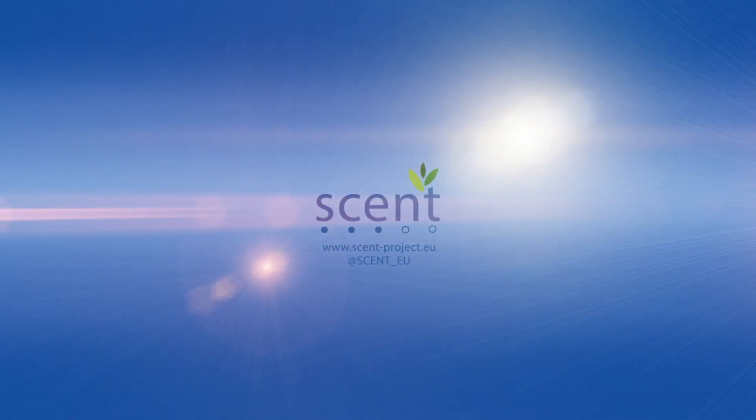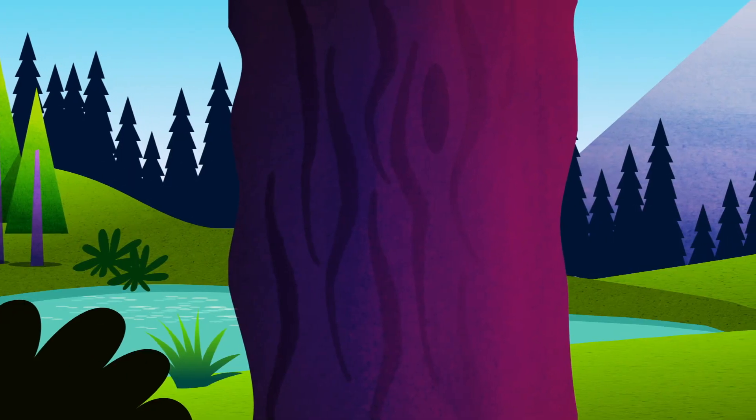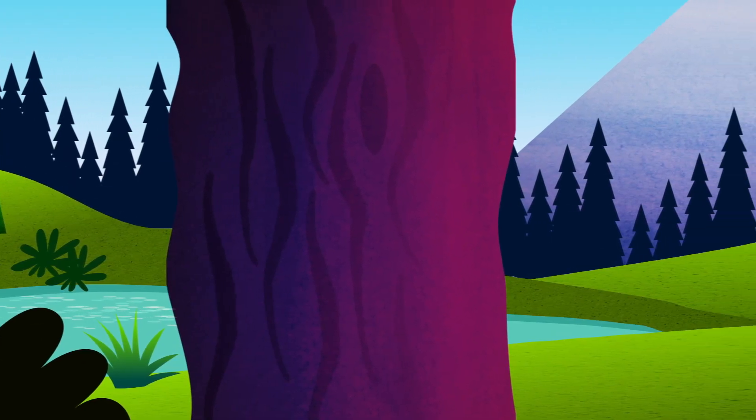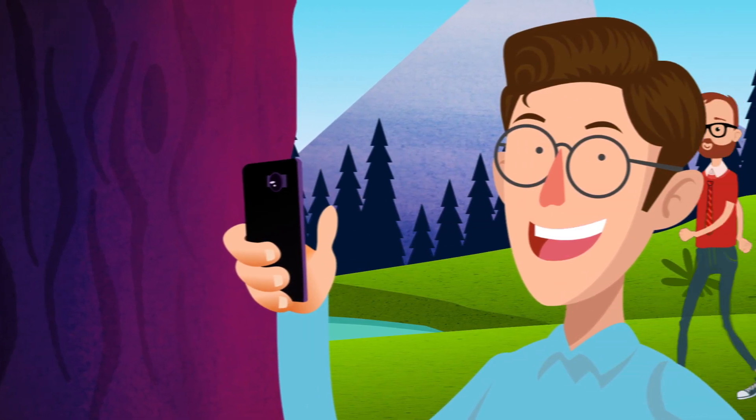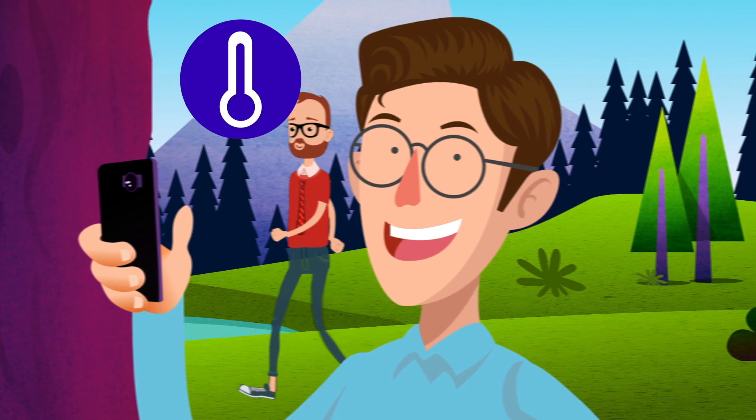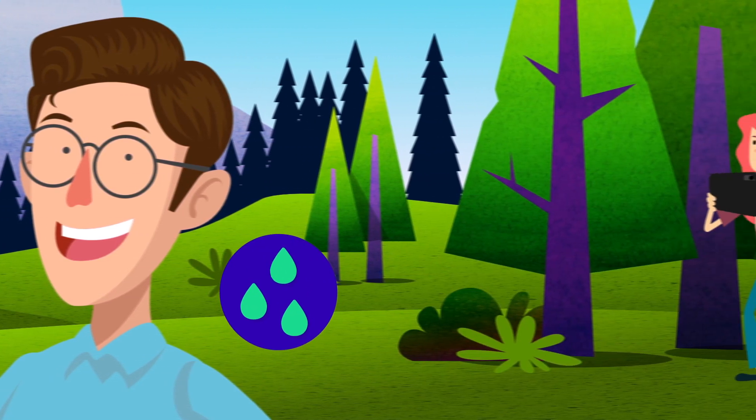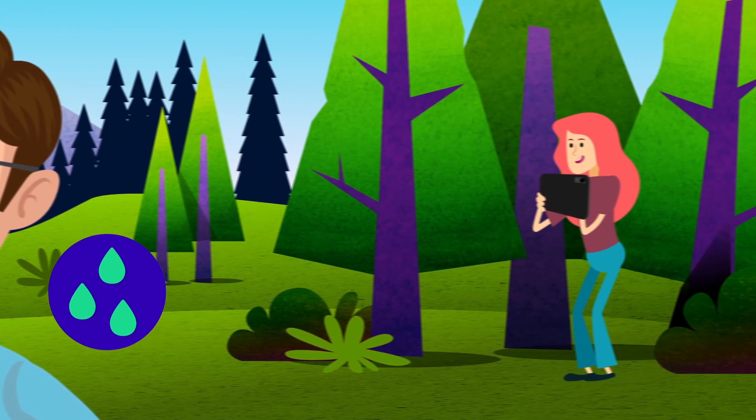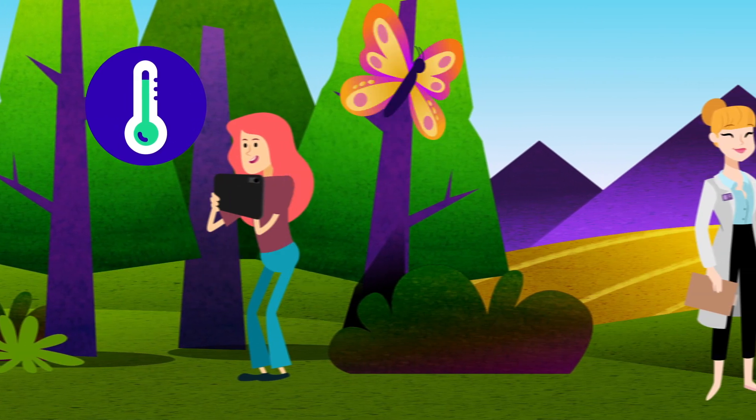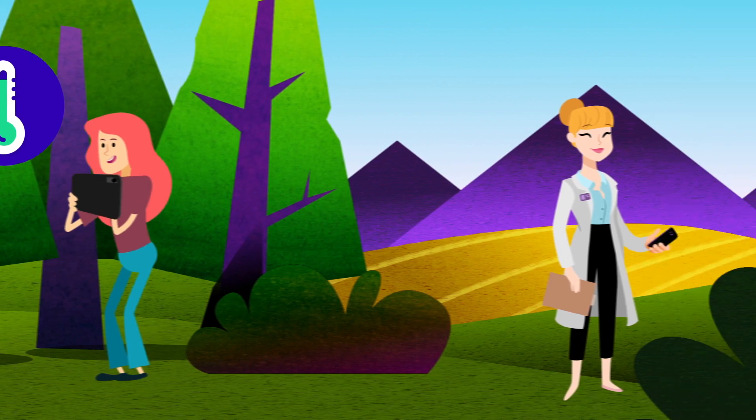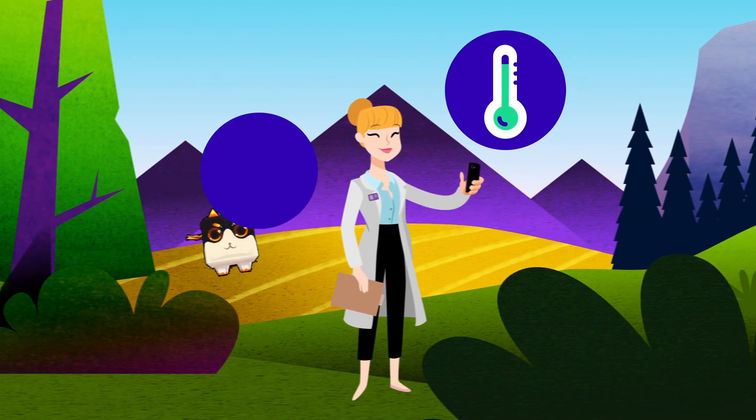Cent is a European citizen science project engaging citizens in environmental monitoring with smart technologies. By using our computers and smart devices, we can make valuable contributions to monitoring changes in our environment. We can all become citizen scientists.